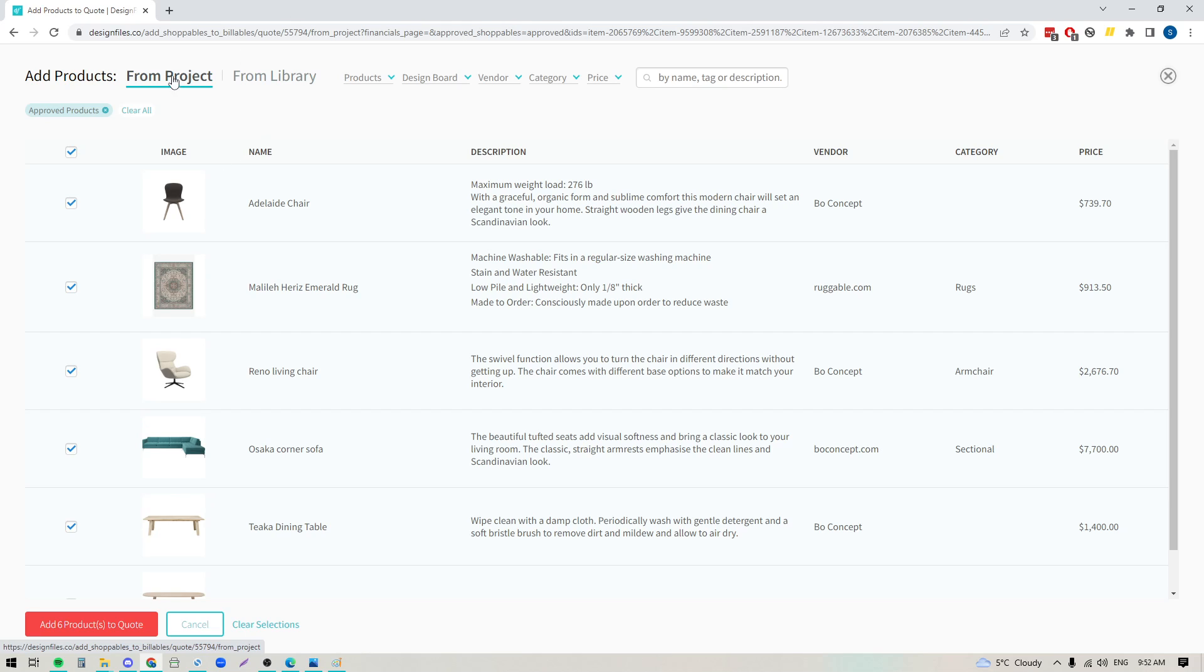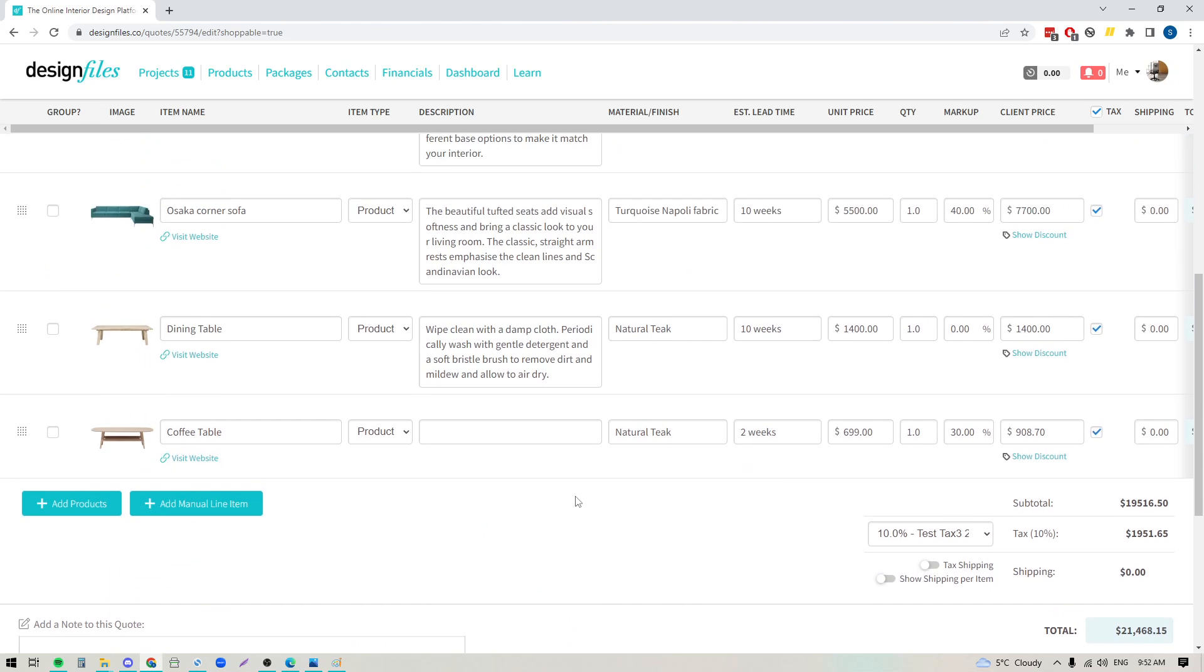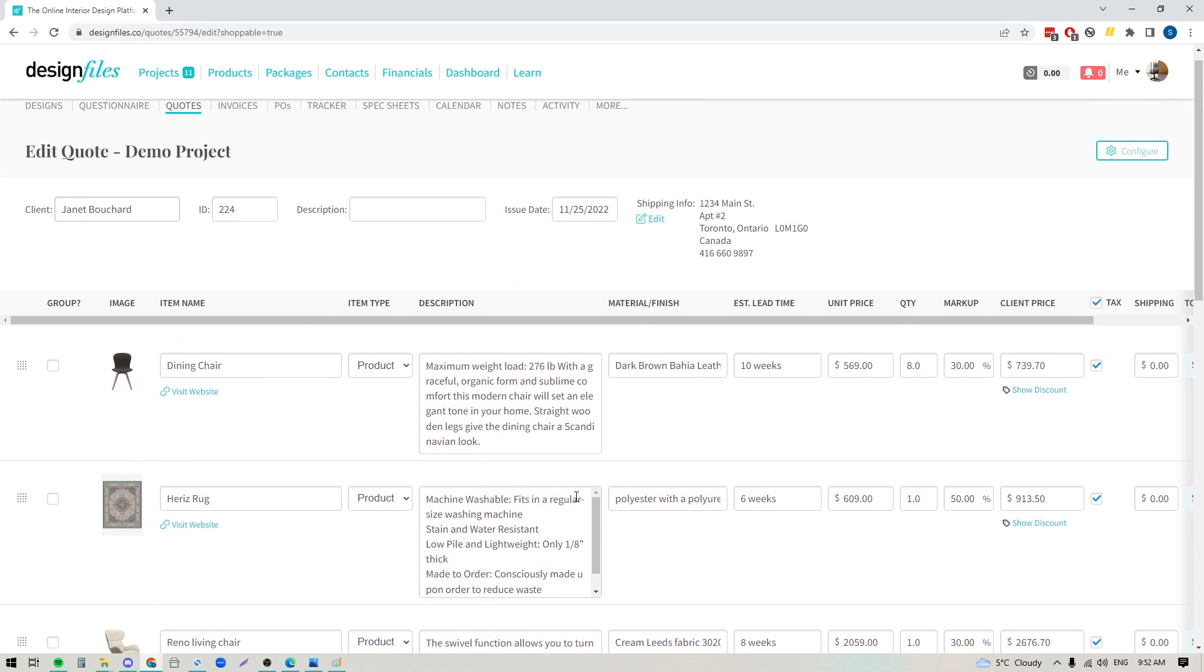So you've got a number of options to pull products in, but when you're ready go ahead and click the button at the bottom to add the items to your quote. And now that they've loaded in, we can see that all the product information has come in with them.